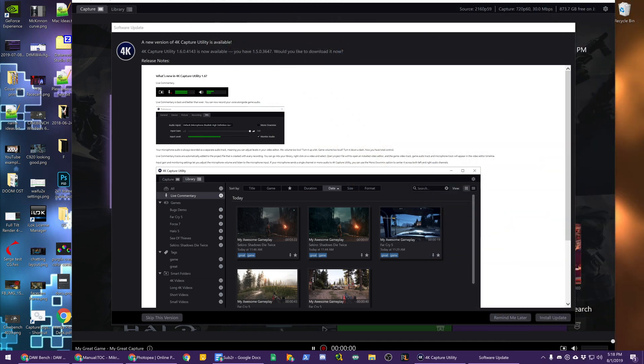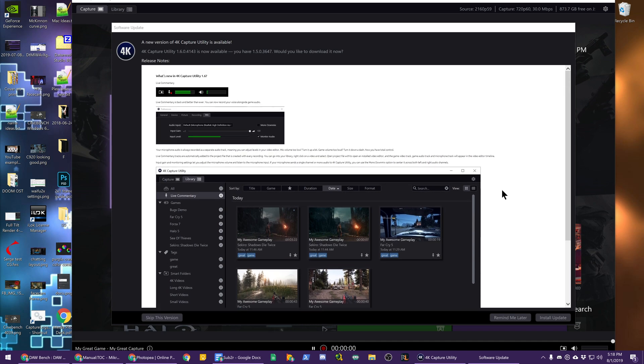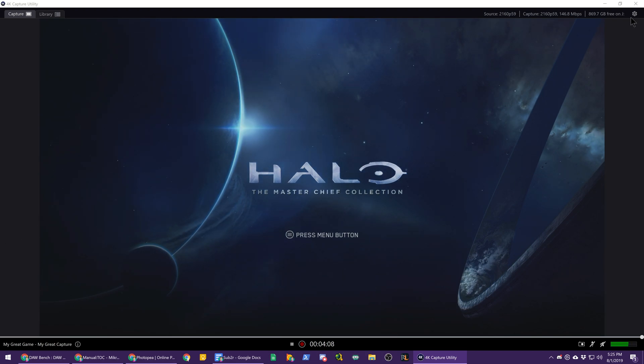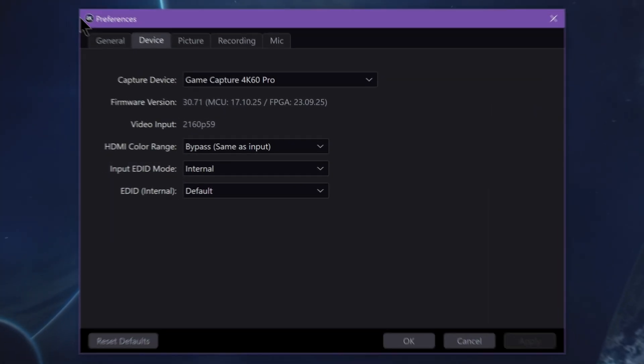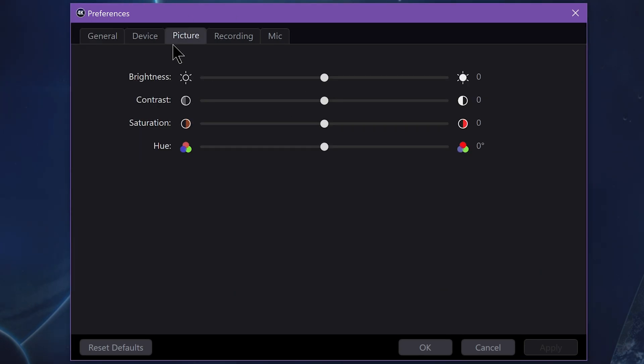Go ahead and update your 4K capture utility software. There should be an auto popup that appears when you launch the software asking you to update, otherwise download the installer from Elgato's website. Once you have updated, it will look mostly the same. Head on over to your settings cog, make sure all of your normal settings have stayed the same or are good after the update, sometimes that resets stuff.